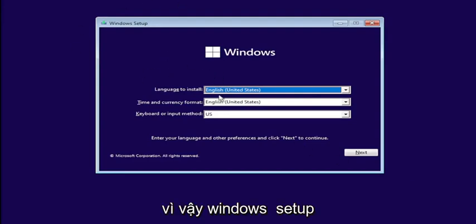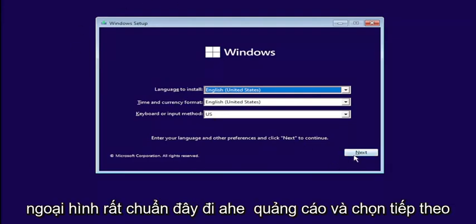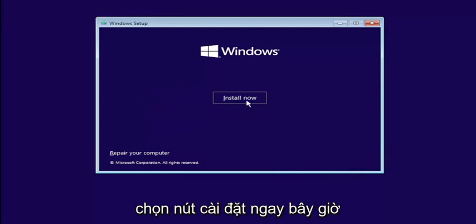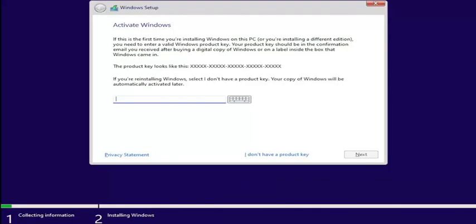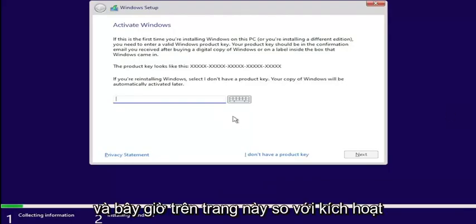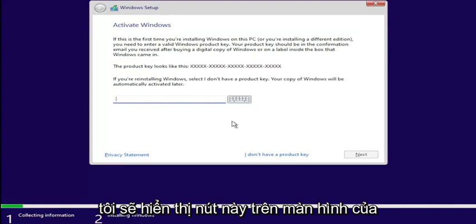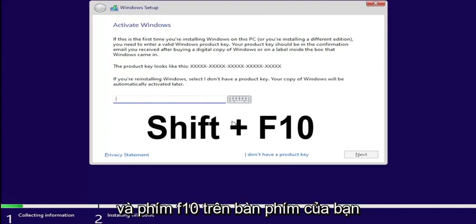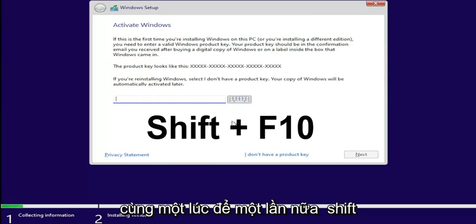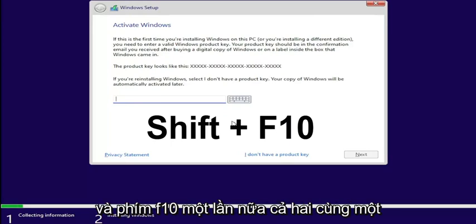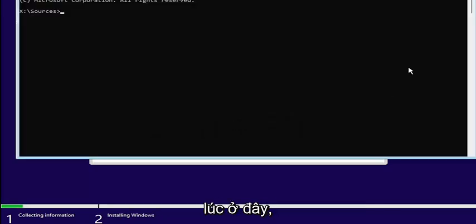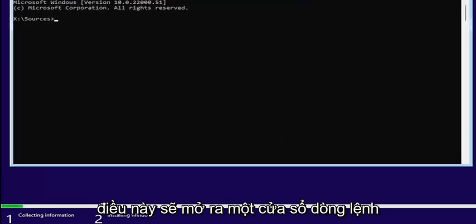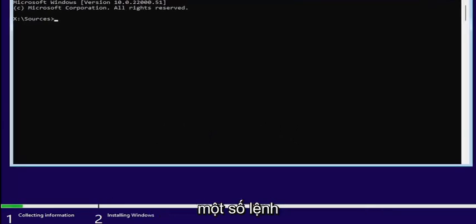So Windows setup — very standard appearance here. Go ahead and select Next, then select the Install Now button. Now on this page where it says Activate Windows, you want to hold down the Shift and F10 key on your keyboard at the same time. This will open up a command line window where we're going to start typing in some commands.